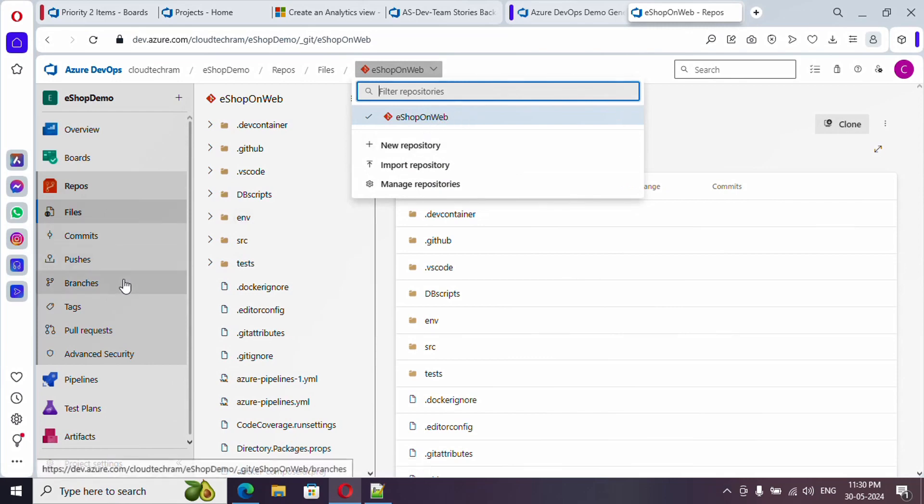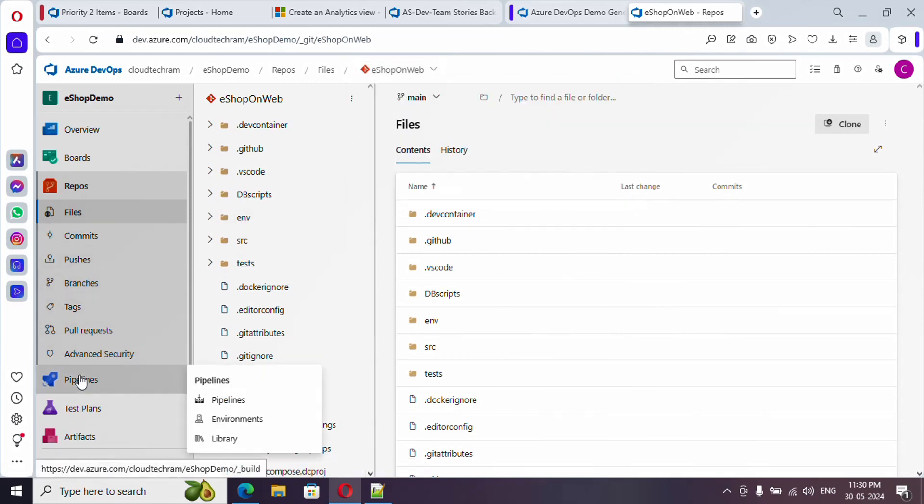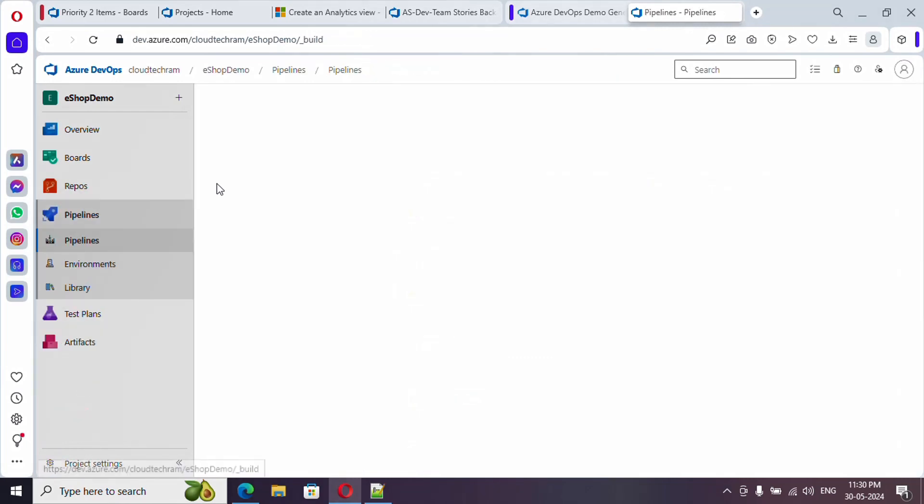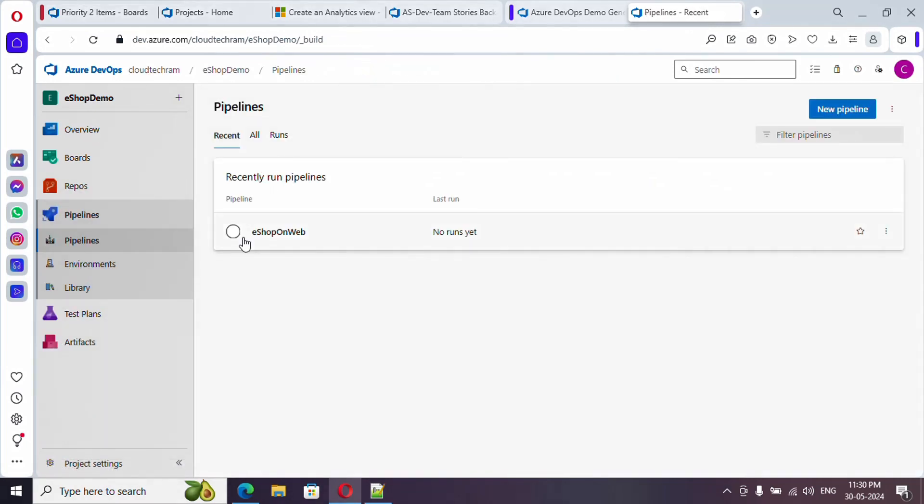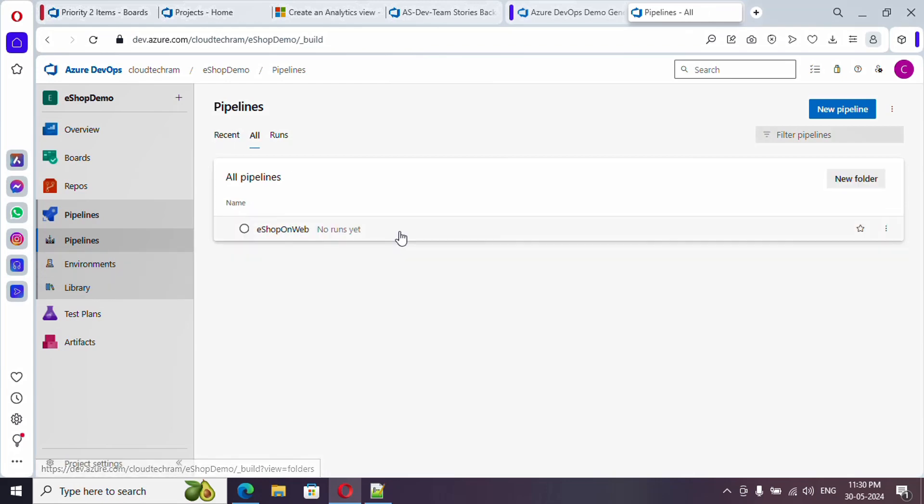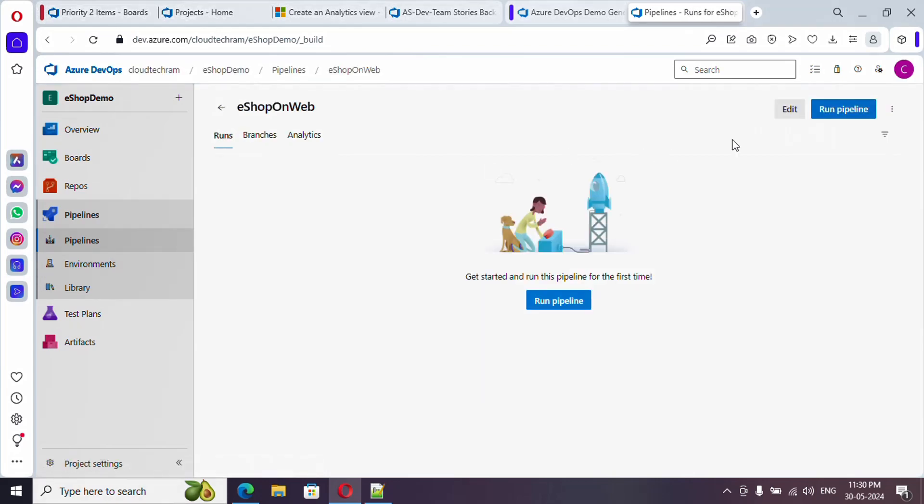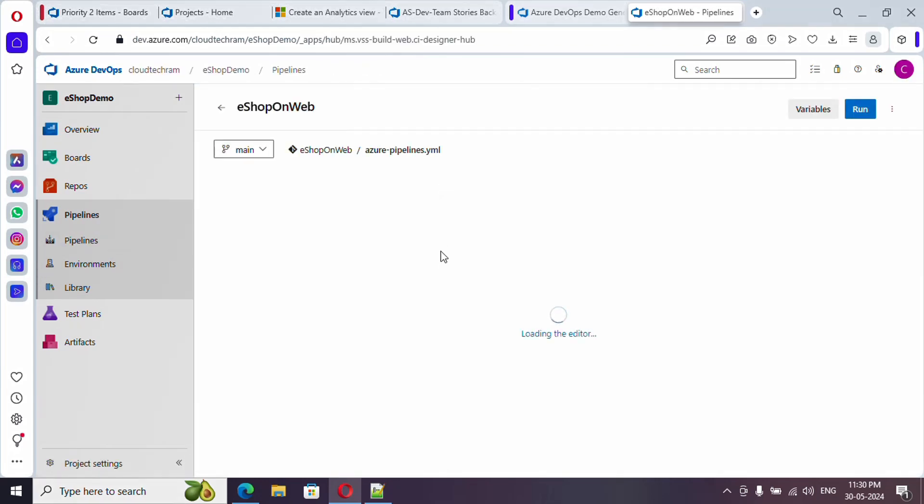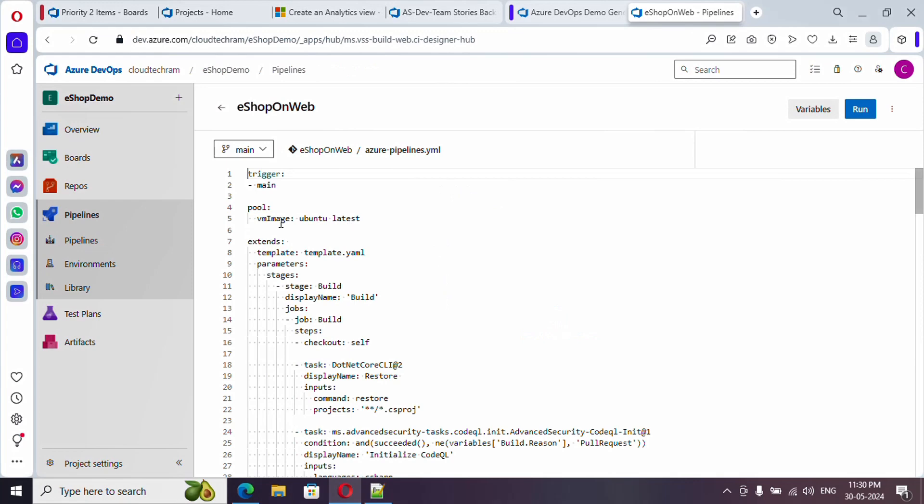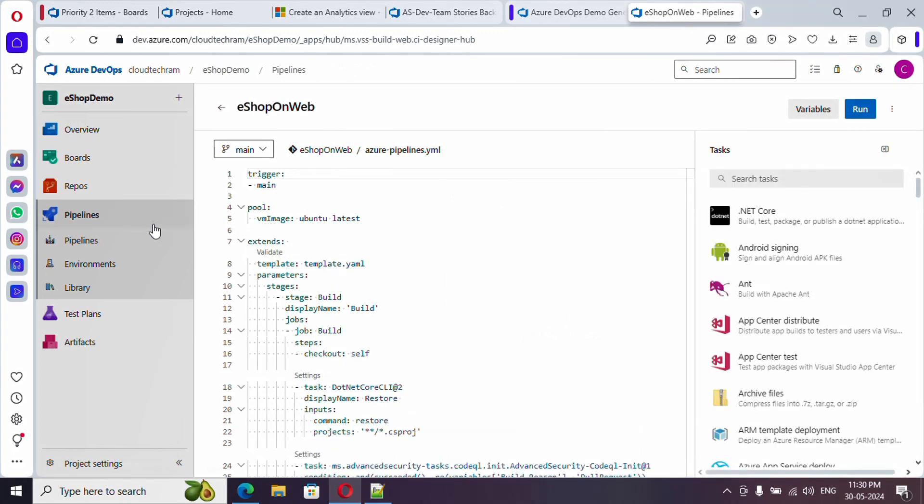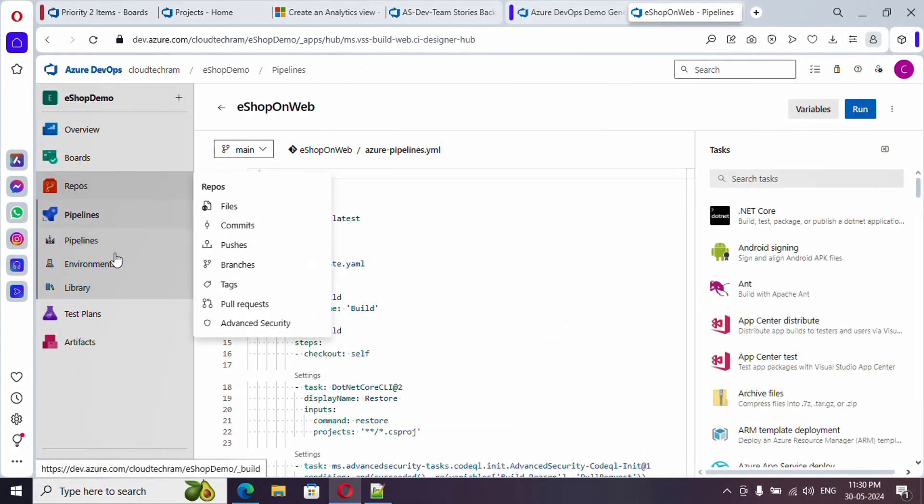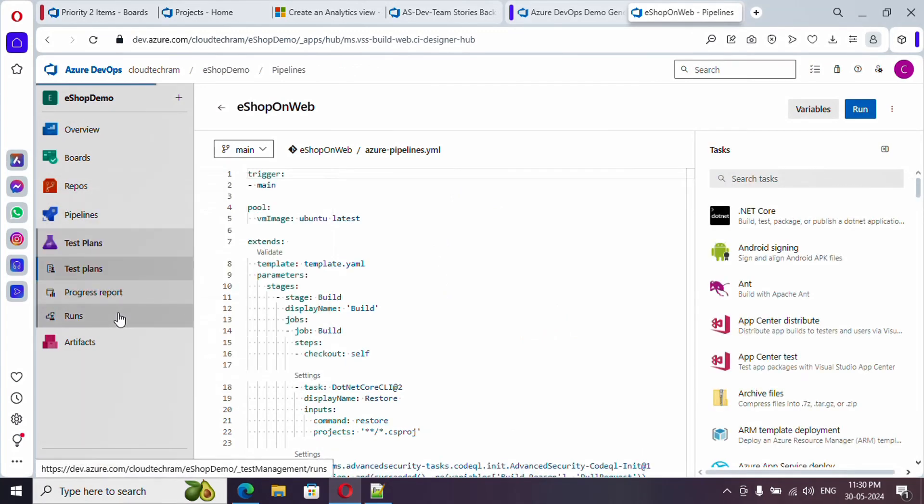Now if you go to repository, one web application is already there. If you go to pipelines, one build pipeline is there. If you just edit it, this is a YAML-based one, so you can refer this. Let me check for test plan.